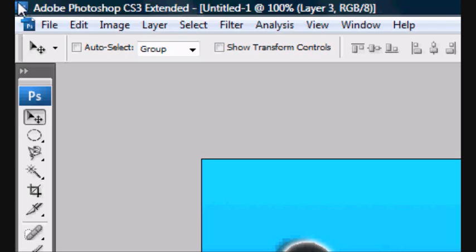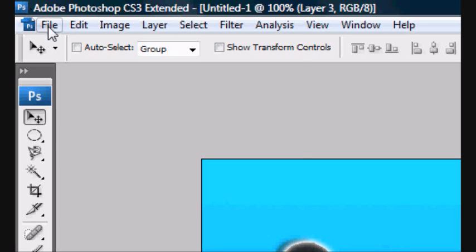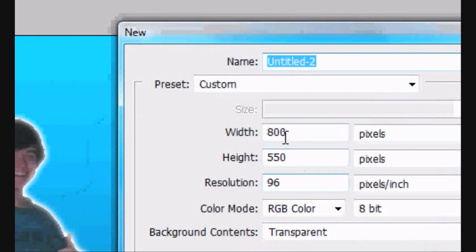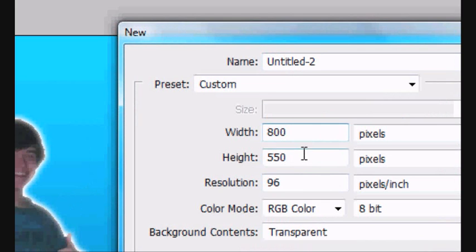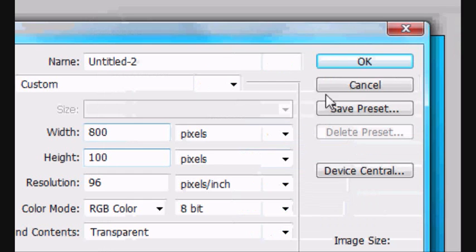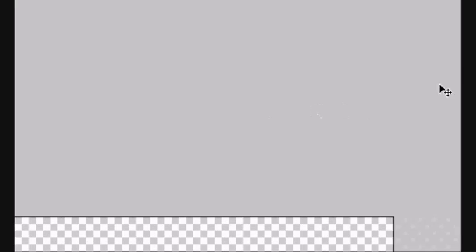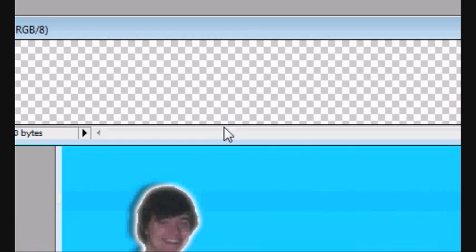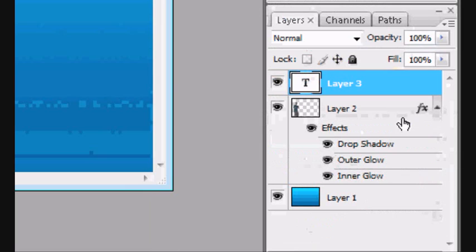And now I'm going to show you how to use this to make a banner size thing. So we'll create a new one. Control N or File New. Width 800 because that's what a banner is usually. By 100. Which is what standard banners should usually be. 80 to 100 is the height.